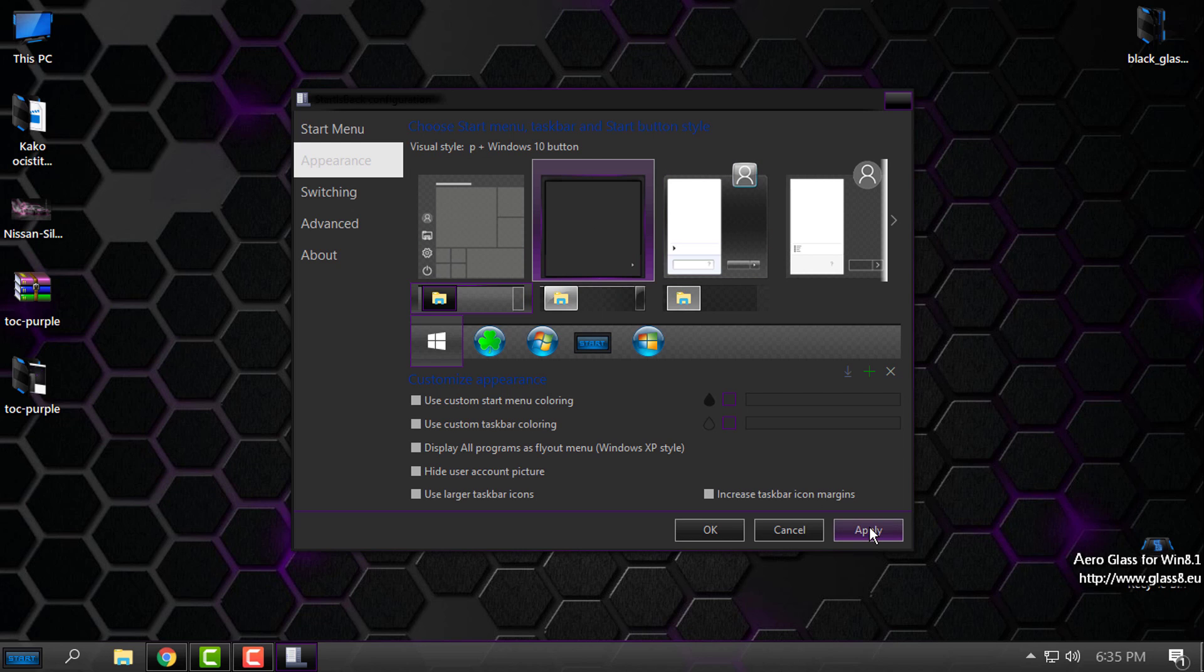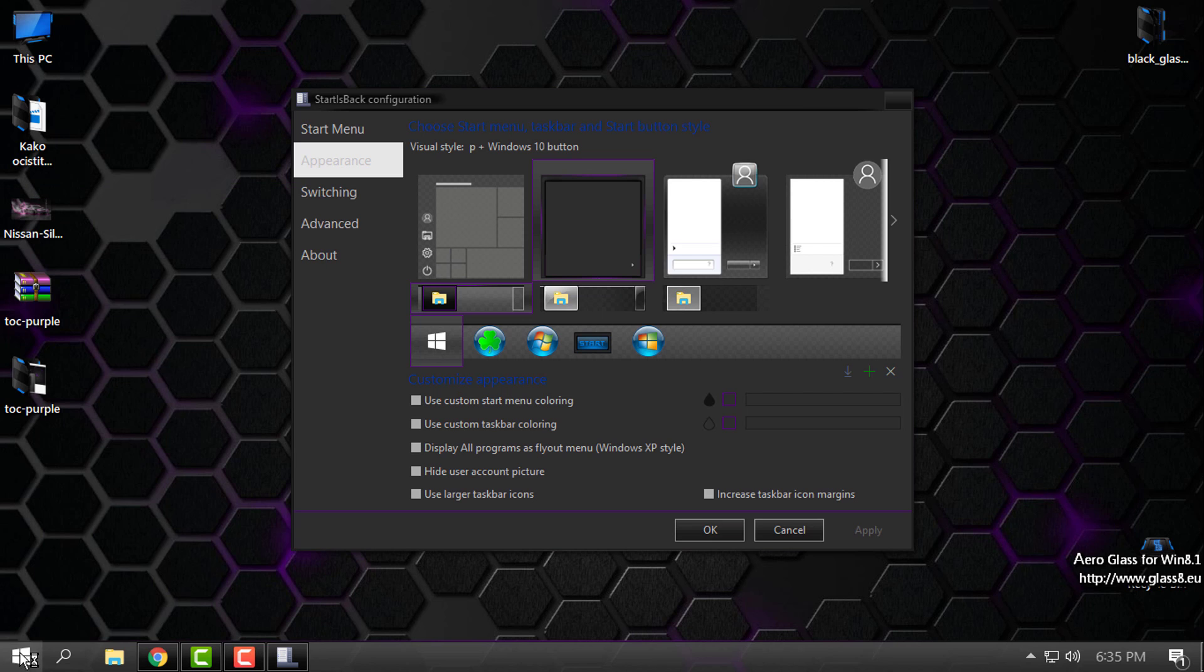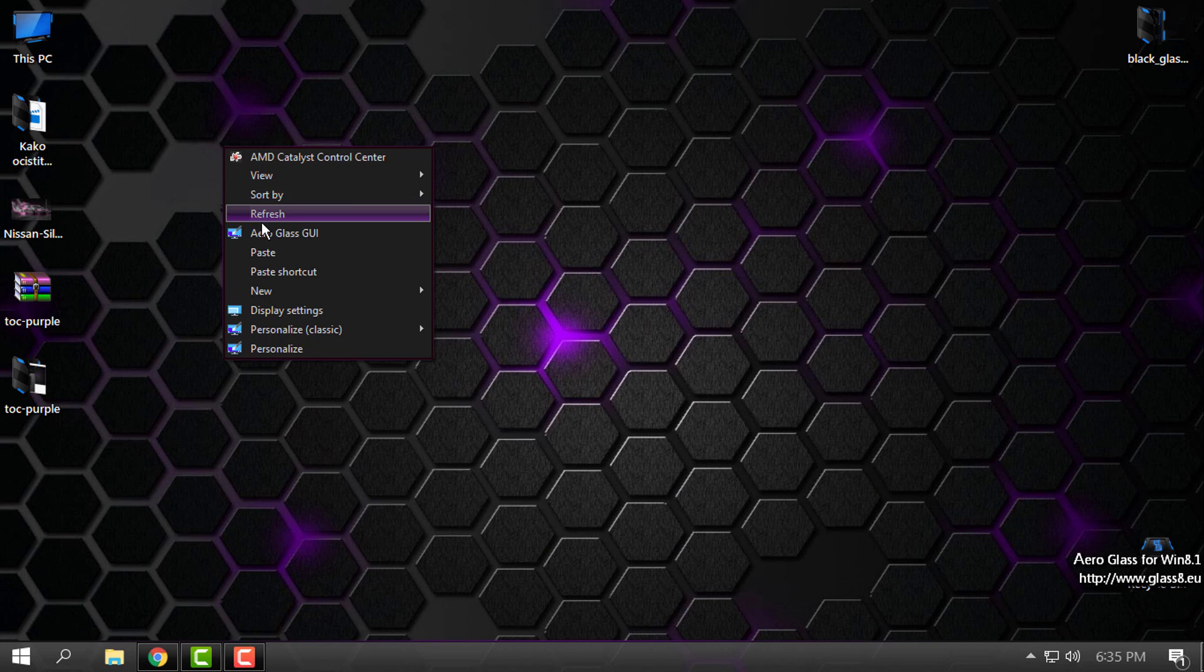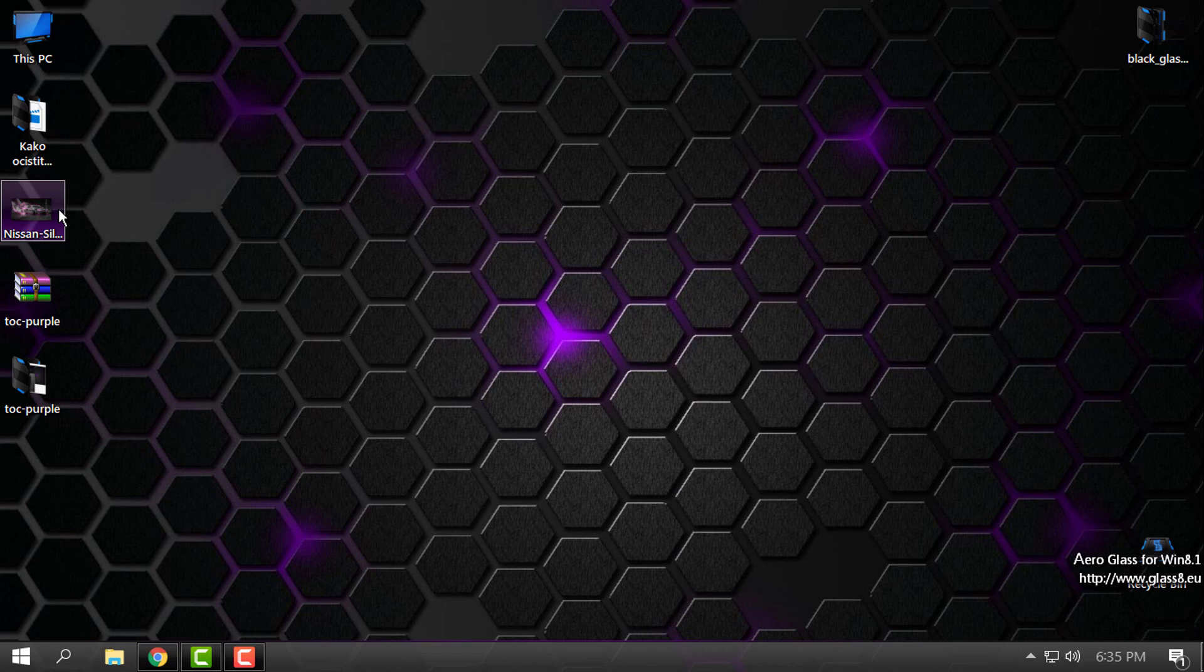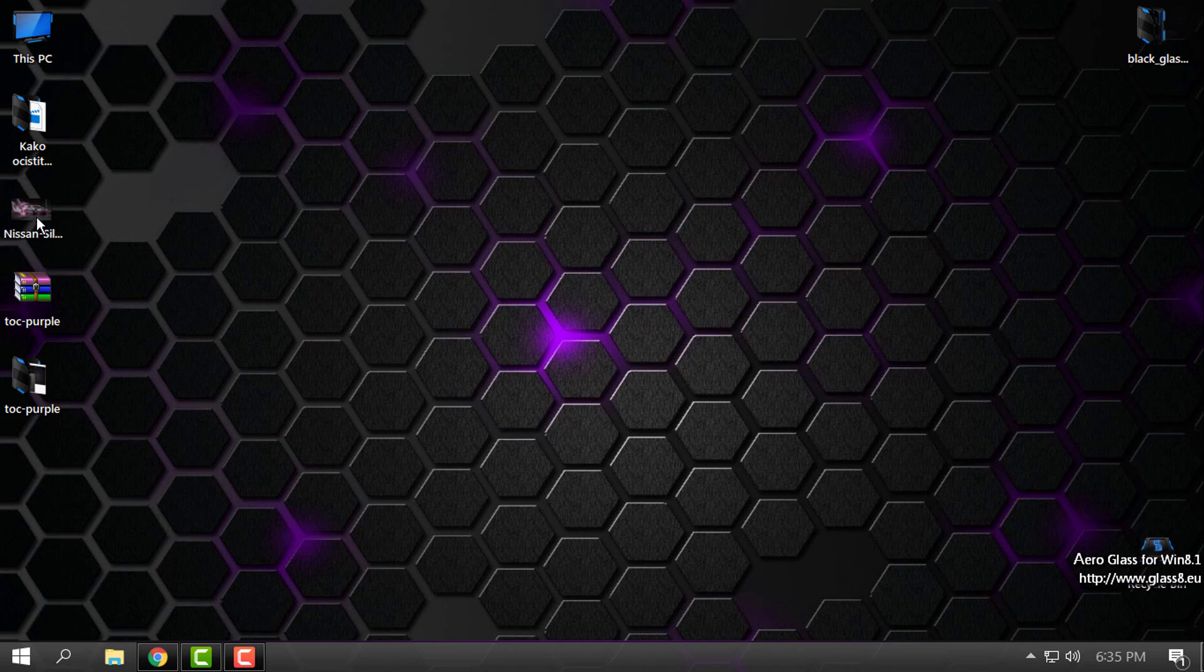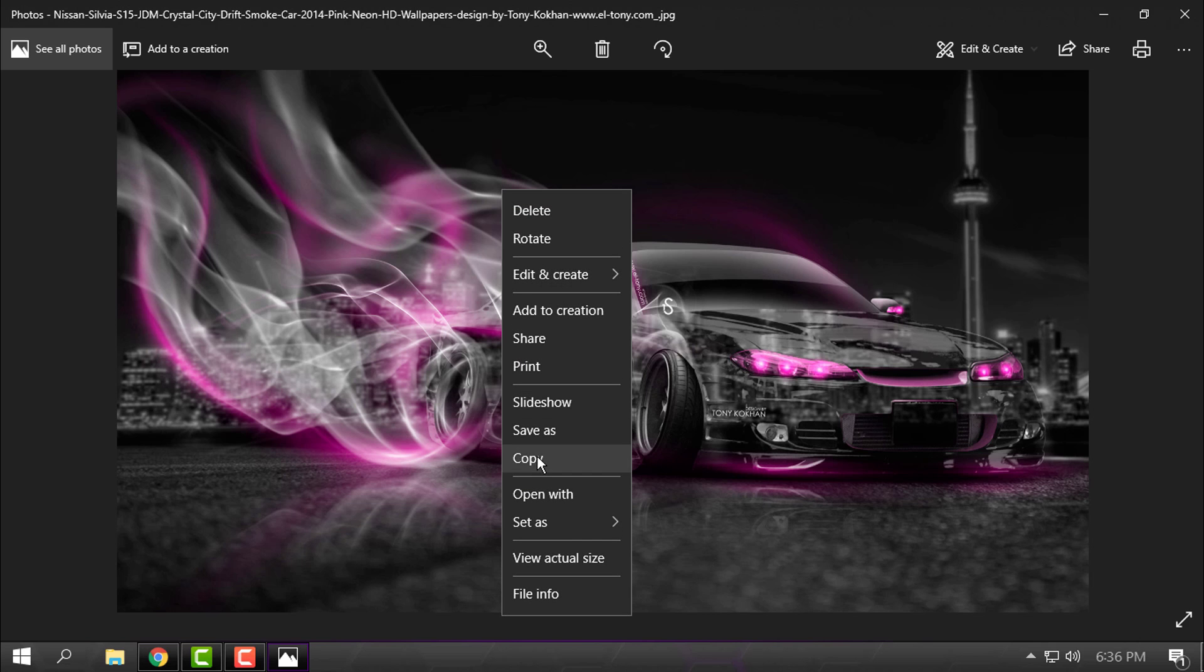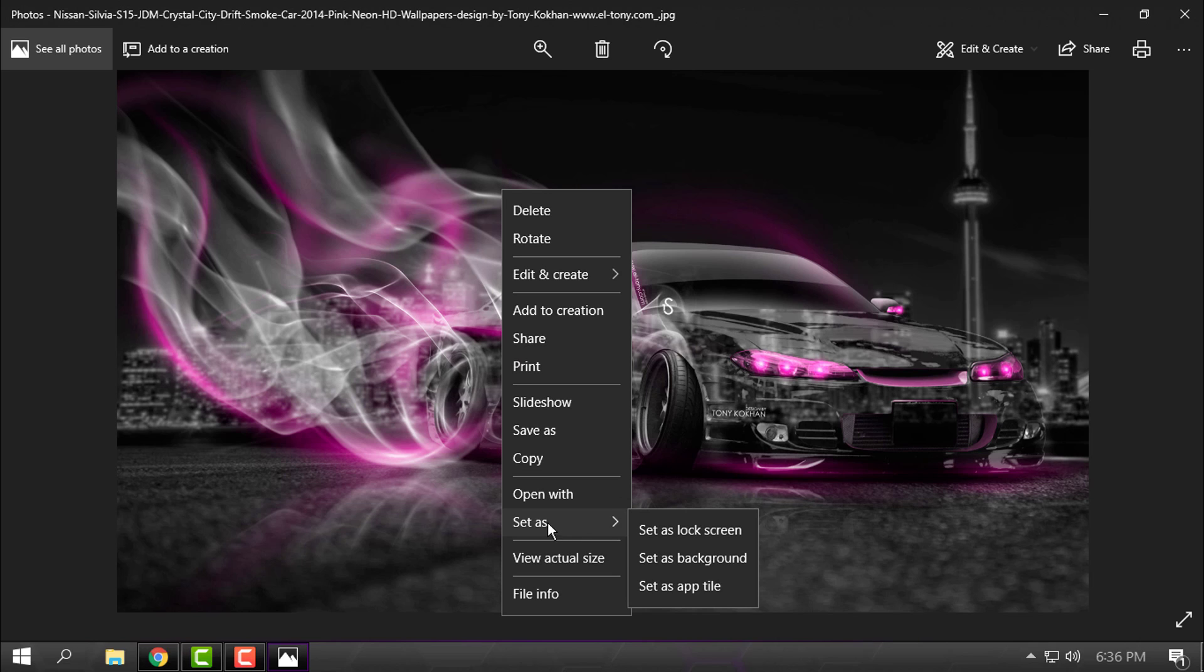Click Apply, and that's it. Now here I have this cool background wallpaper that I will apply.